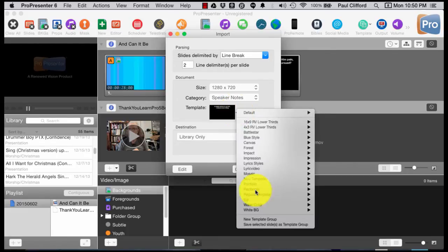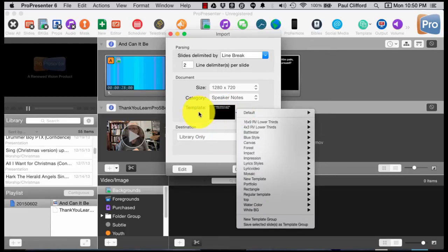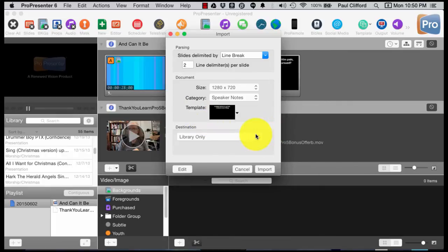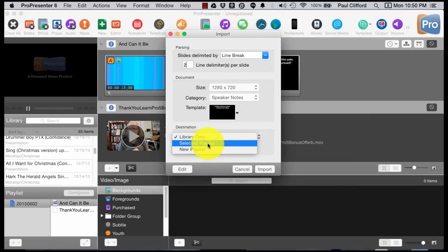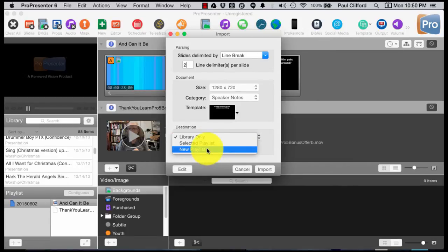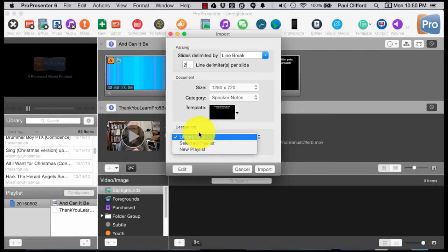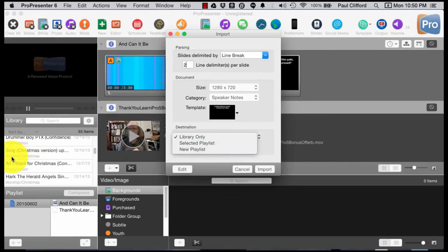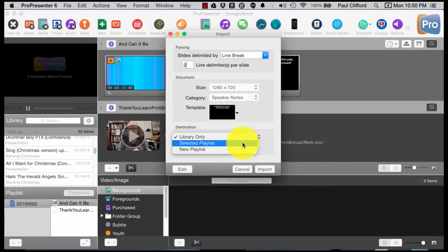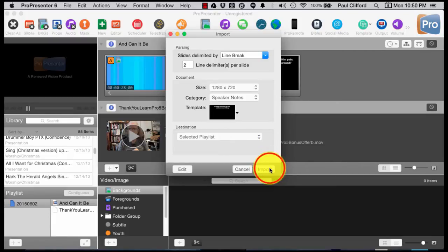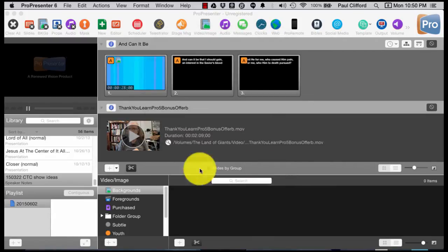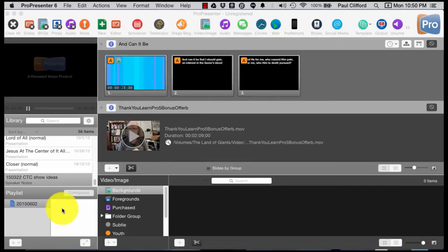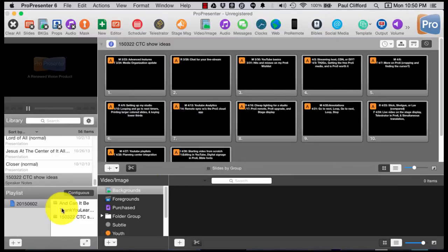Then I've got the size. Let's say this is Speaker Notes. The template, I can choose whichever one I'd like. Now I've got Library, Selected Playlist, or New Playlist. I can create a new playlist with this, or I've already got one. If I chose Library Only, it would just go over here and I'd have to look for it. Let's stick with Selected Playlist and click Import.